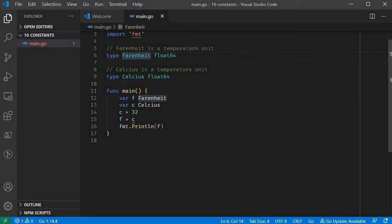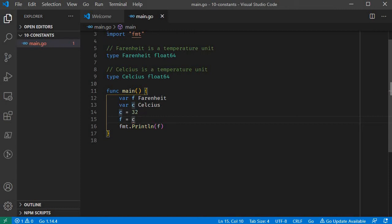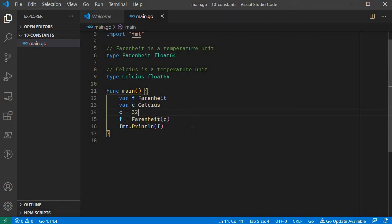This is Fahrenheit and this is Celsius. So we can assign a Fahrenheit to a Fahrenheit variable. In the GoDoc tool, there is no implicit type conversion. So if you try to convert a specific type accidentally, you cannot assign one type to a different type — there is no possibility. There is another advantage: we can define methods on this type, which we will see in a future video.